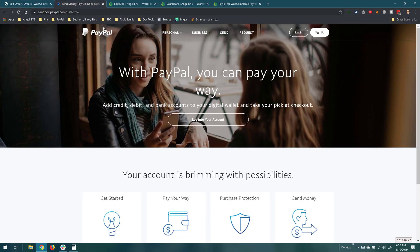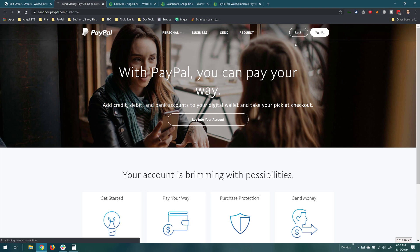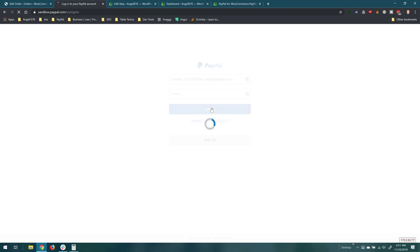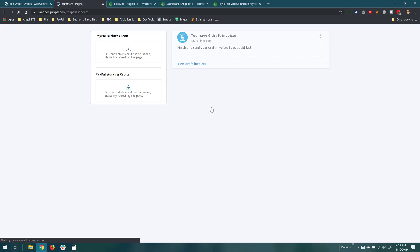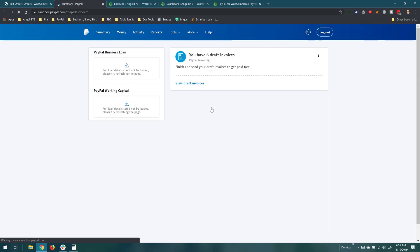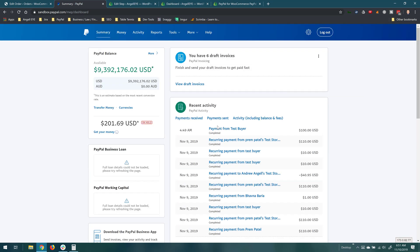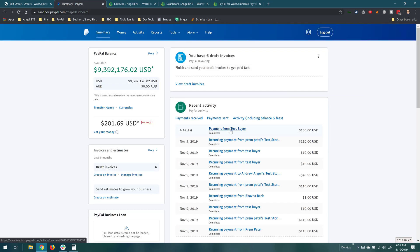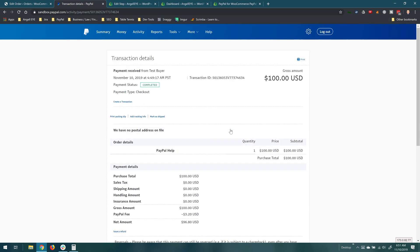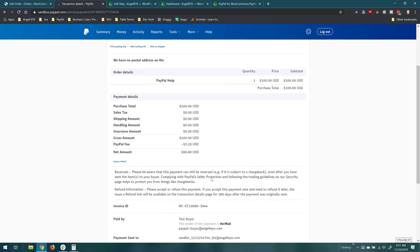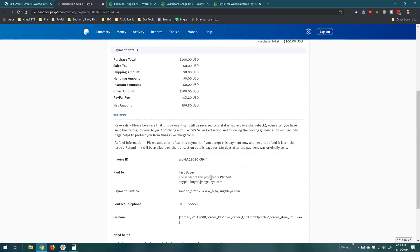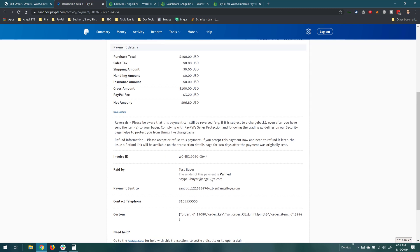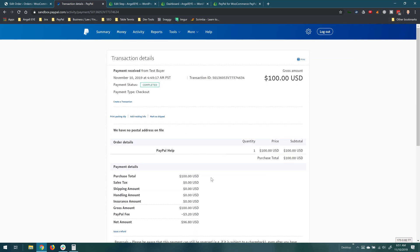So now let's go ahead and take a look at the actual sandbox accounts where those payments went to. So we'll log in to the first one here. And here we can see our payment of $100. When we click into the transaction details we can see the product was PayPal help and it was successfully paid to the email address that we entered in the plugin for that product.